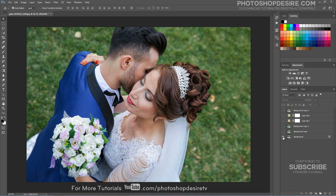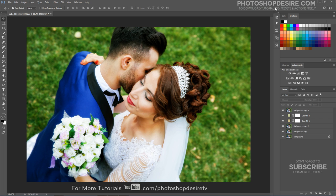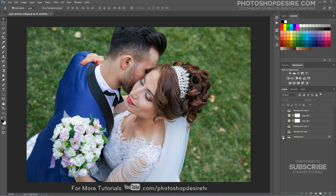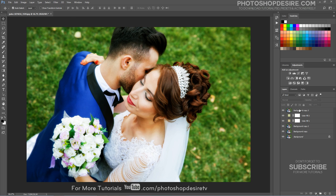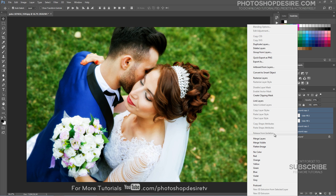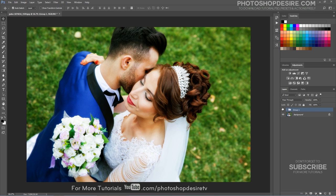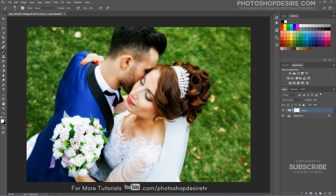We've finished the effect. Let's stop the Action Recording. Now group all layers. Add a Layer Mask and brush with black color. I want to hide the effect a little bit on the flowers and hair to reveal some details. Reduce the Brush Opacity and paint on those areas.